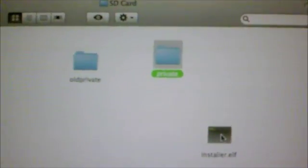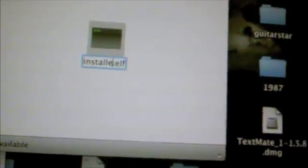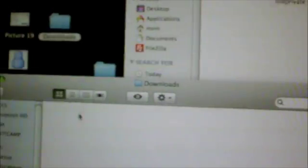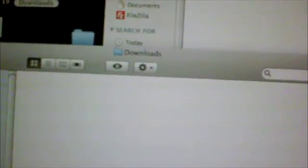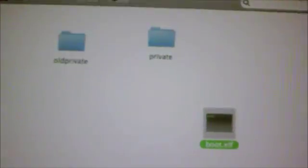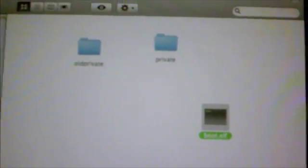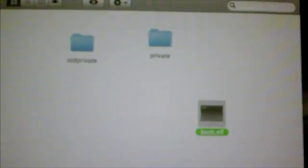Now once you do that, you're going to rename the installer.elf to boot.elf. There we go, boot.elf. And then just close the downloads folder, you won't be needing that. Alright, so now you can eject your SD card and put it in your Wii. So let's go downstairs to the Wii.